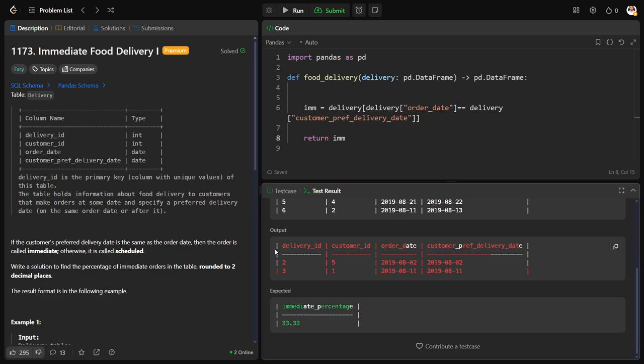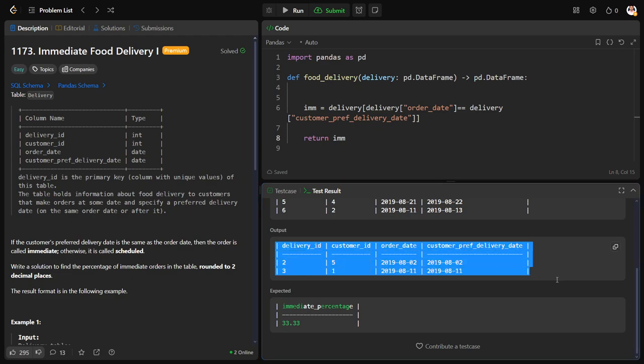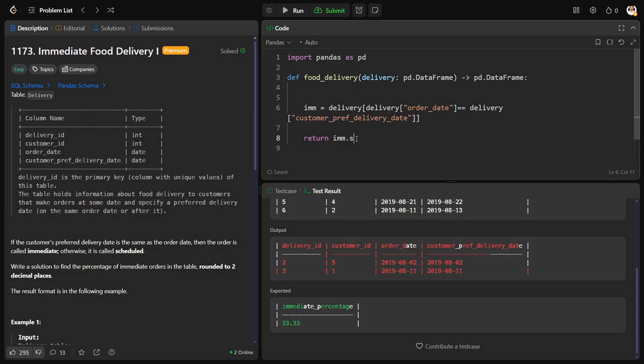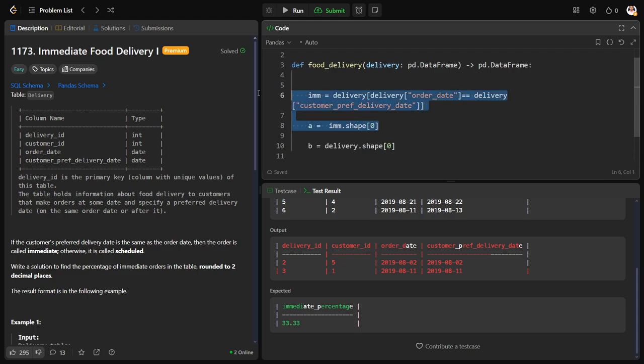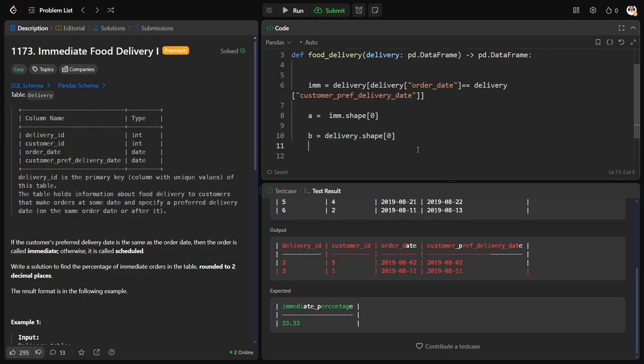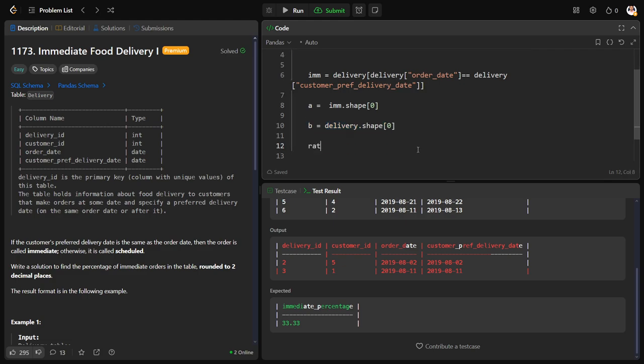But I don't want to print the rows, I want to count of rows. How to get the count of rows? immediate dot shape will give me the number of rows comma columns. I just want only the rows, so let me call it as 0. So let me call some A is equal to this one. Similarly, I want B, what is B? The total number of rows. So let me call it as delivery dot shape 0, because shape will give us rows comma columns.